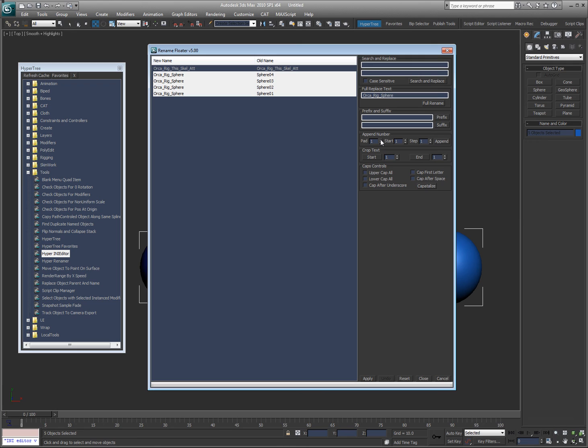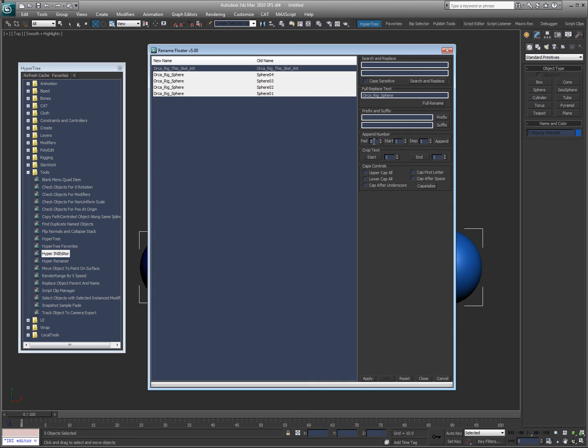Now what I'm going to do is I'm going to append a number to that. So I'm going to give it a padding. If I leave padding at zero, it's automatic. So if there's zero to nine objects, it'll just be 1, 2, 3, 4, 5, 6, 7, 8, 9. If there's ten, then it'll go 01, 02, 03, all the way to ten. If there's a hundred, it'll be 001, 002, and so on. And I can change the start number and the step amount.